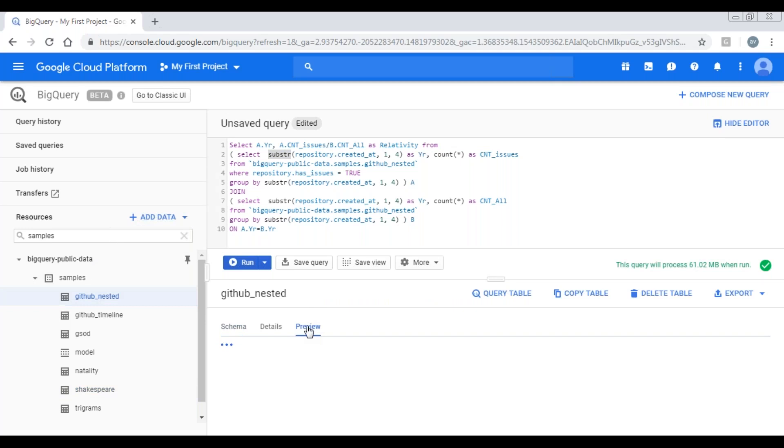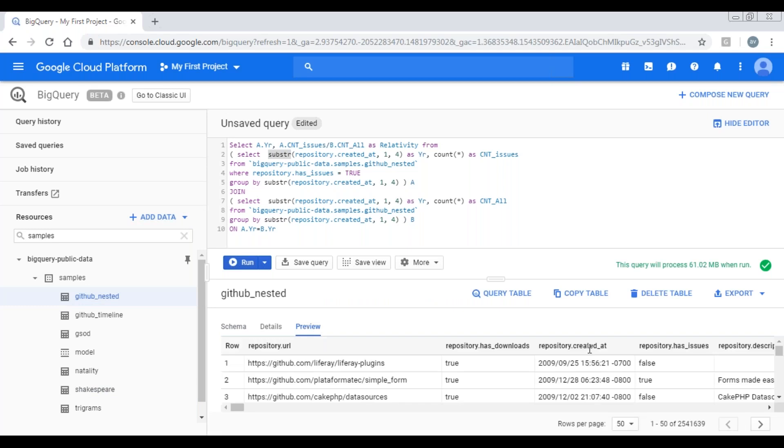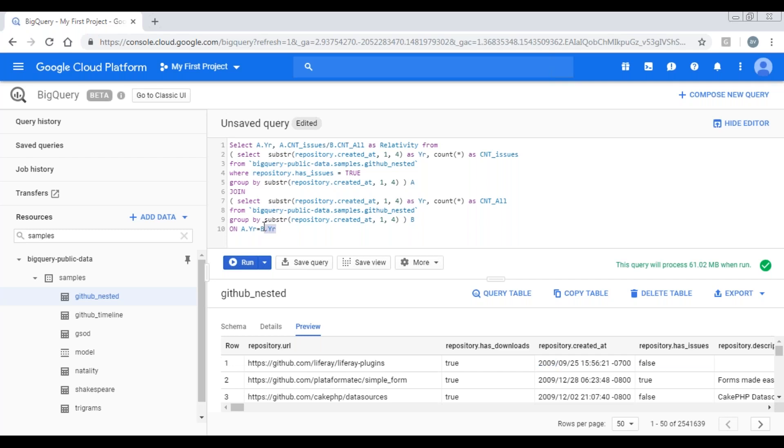You can observe here, repository dot created at. Here I'm selecting this first four digits. You can also use extract function to fetch the date part from the date field. Here I'm combining these two select statements using this condition, and here I'm calculating the relativity.